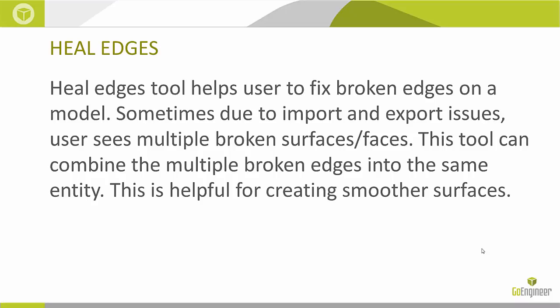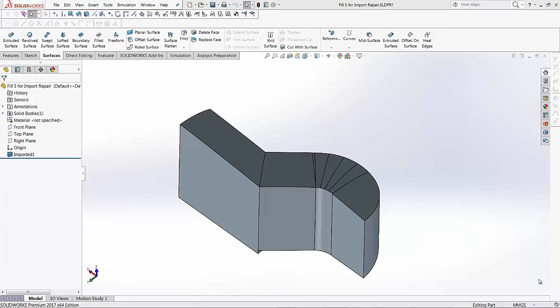This tool helps us fix broken edges off of a surfacing model. We can also use this tool for a solid model. Let's take a look how this works.